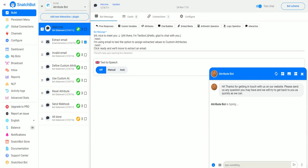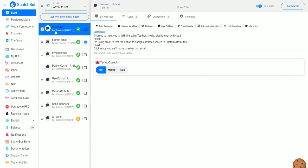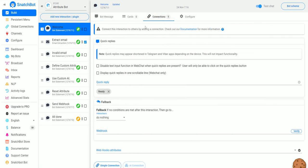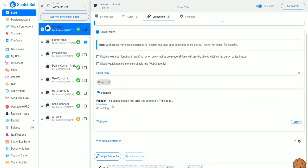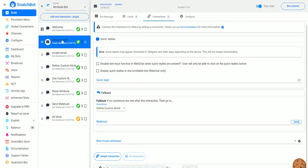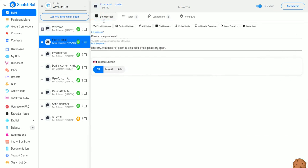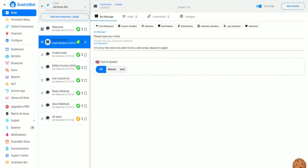Now we go to that bot and we see on our welcome statement we have some other stuff here. We have the Next step that we learned about in one of the other videos. Basically, after saying hello, it'll go to Extract Email, and if we go there we see that it asks the person to type in their email.